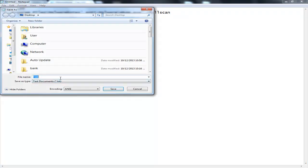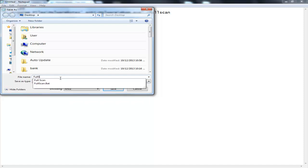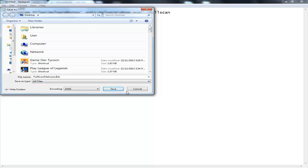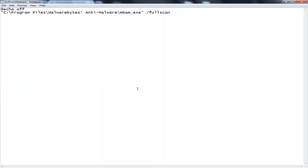You want to go File, Save, and then go 'full scan malware dot bat' and then go All Files, Save.